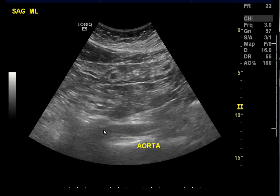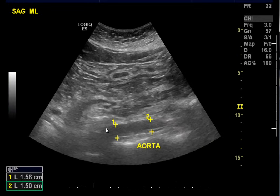Just remember, I showed you the cava on the other case — this is the abdominal aorta in a limited fashion.